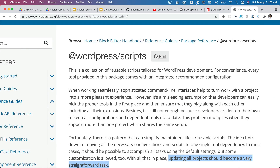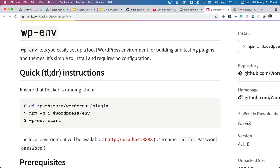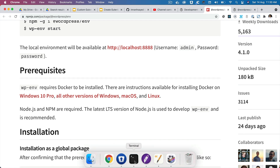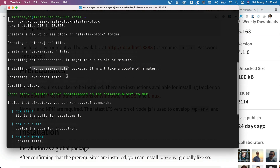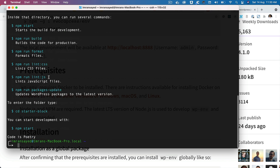Since you're using wp-env, it's already doing that for you. You can see that it's already installed, formatting JavaScript files, compiling the block, and it's also created a starter block for you, bootstrapped in the starter-block directory. Inside that directory you can run several commands.